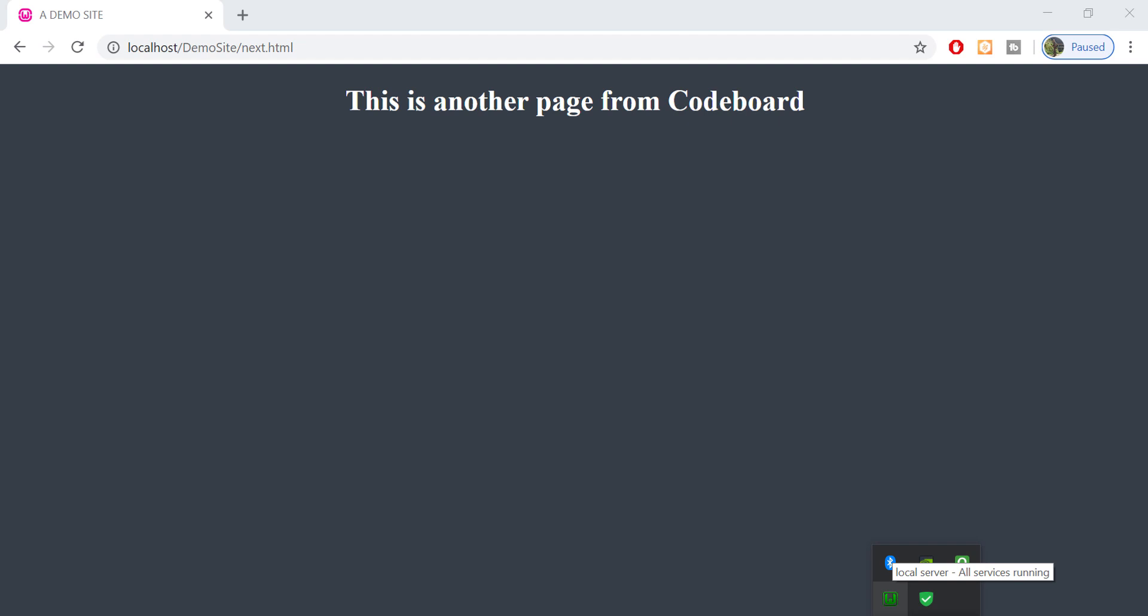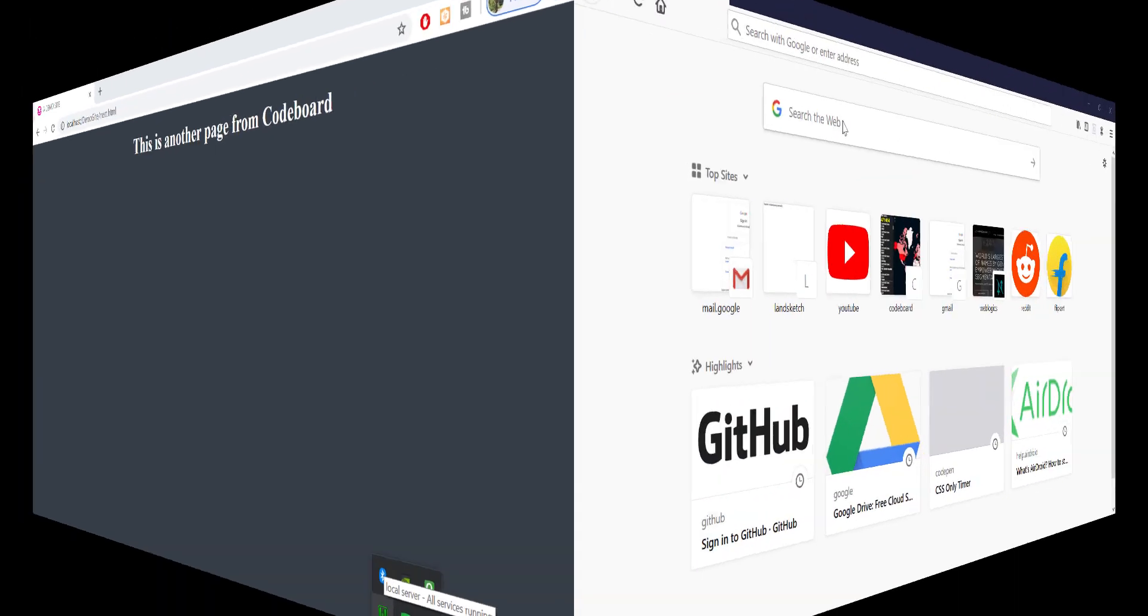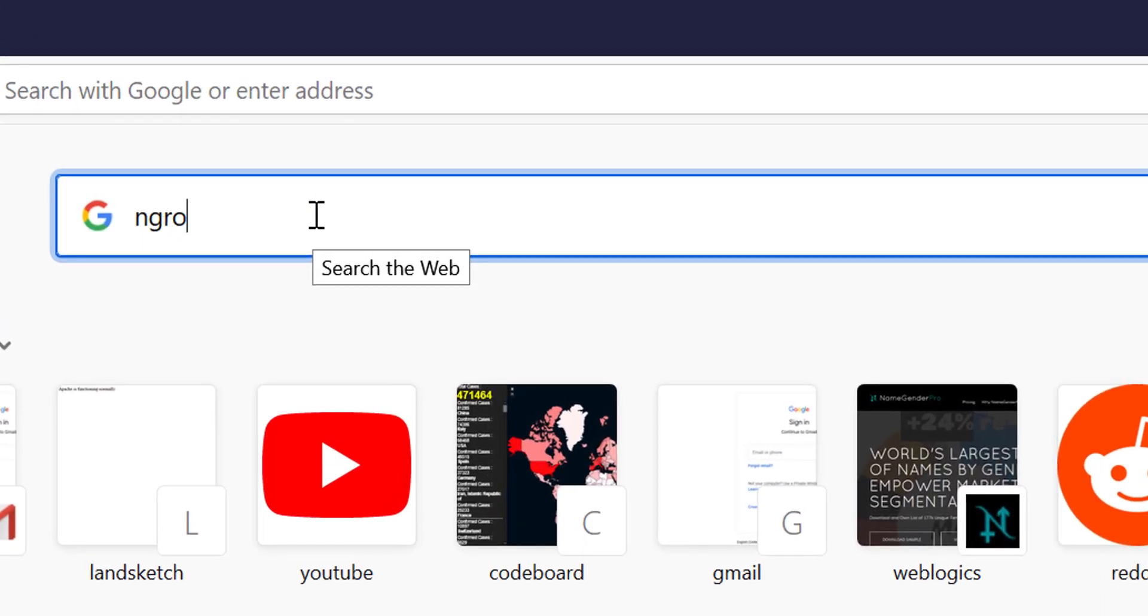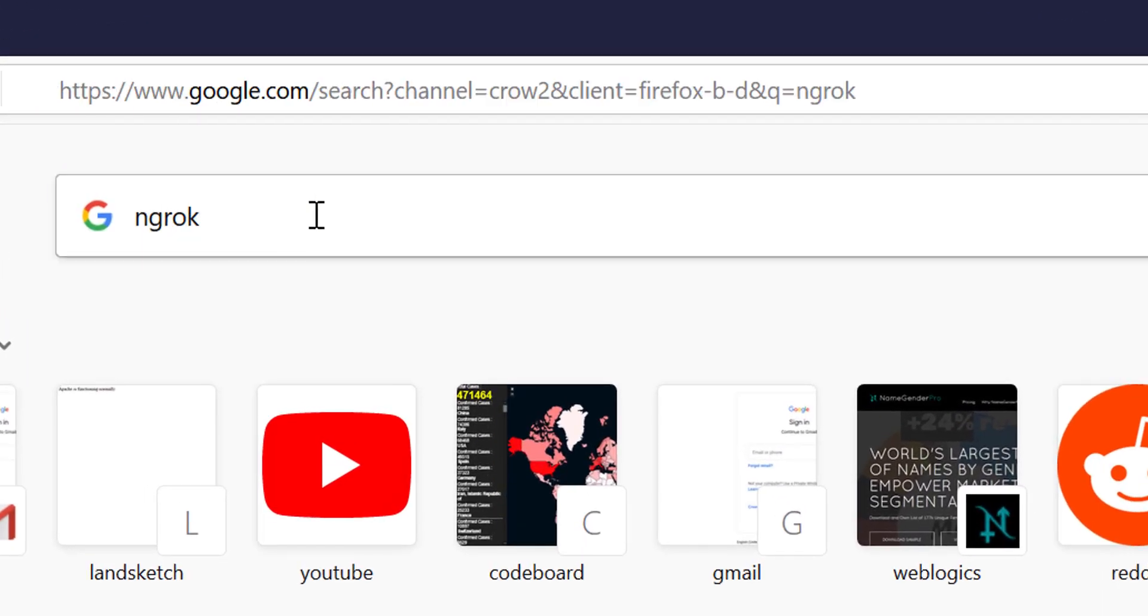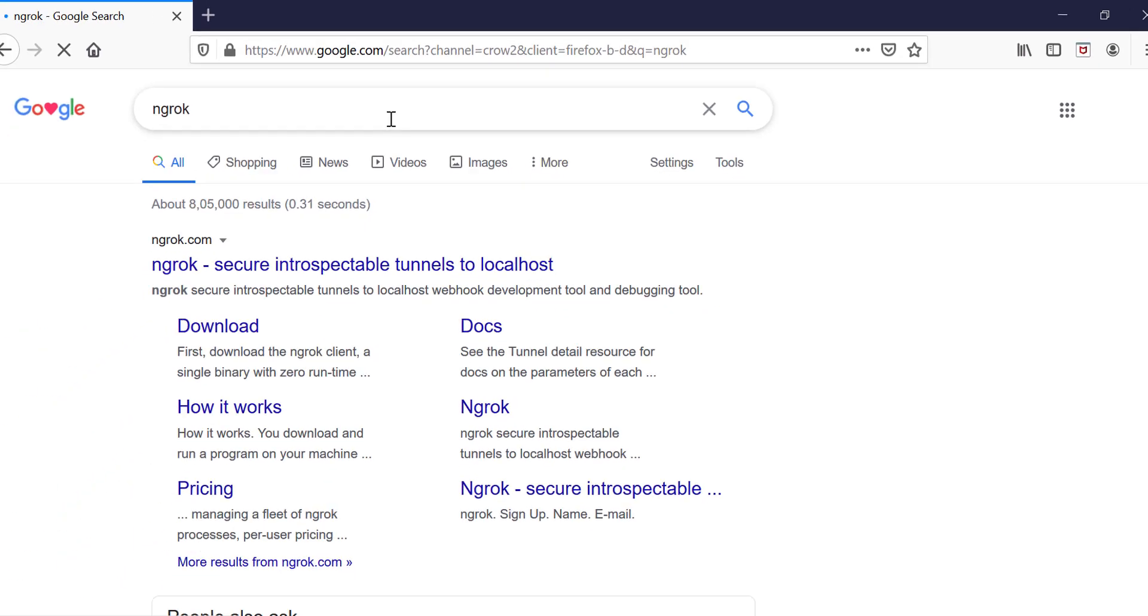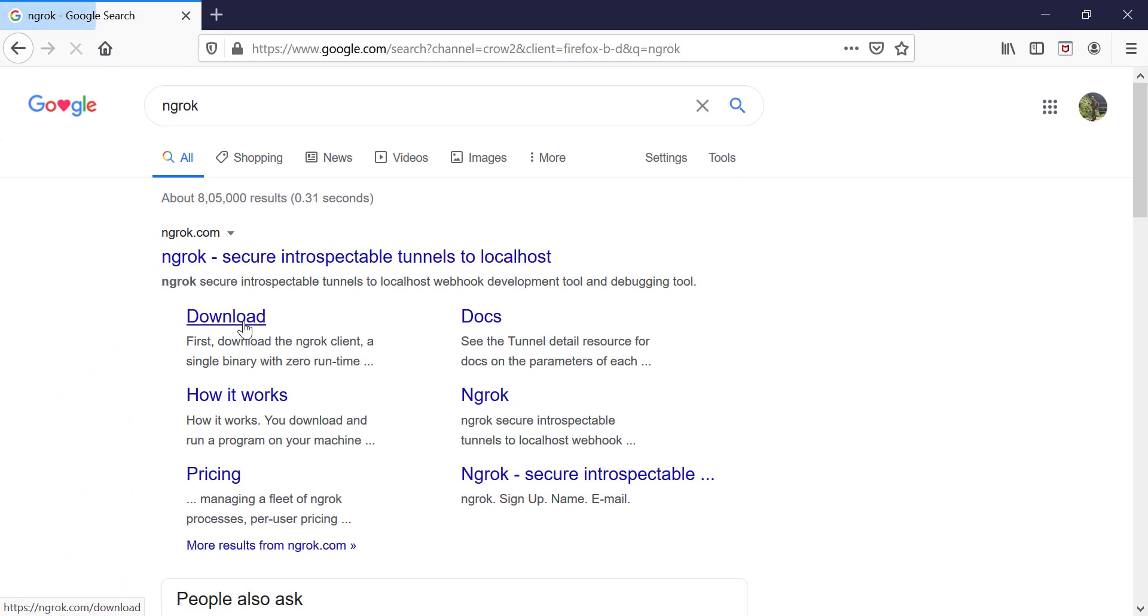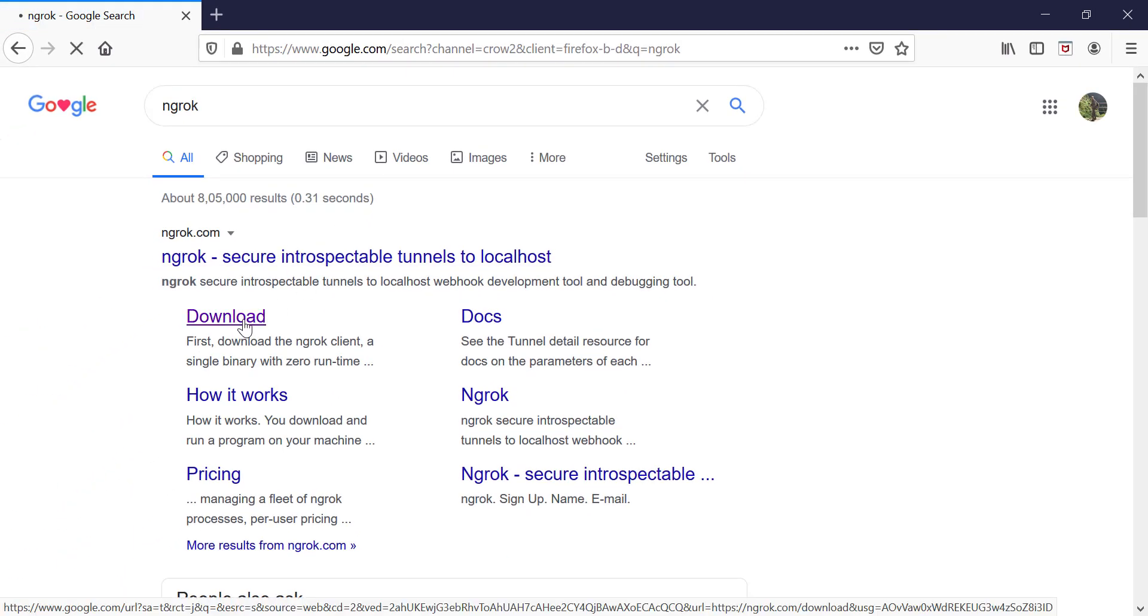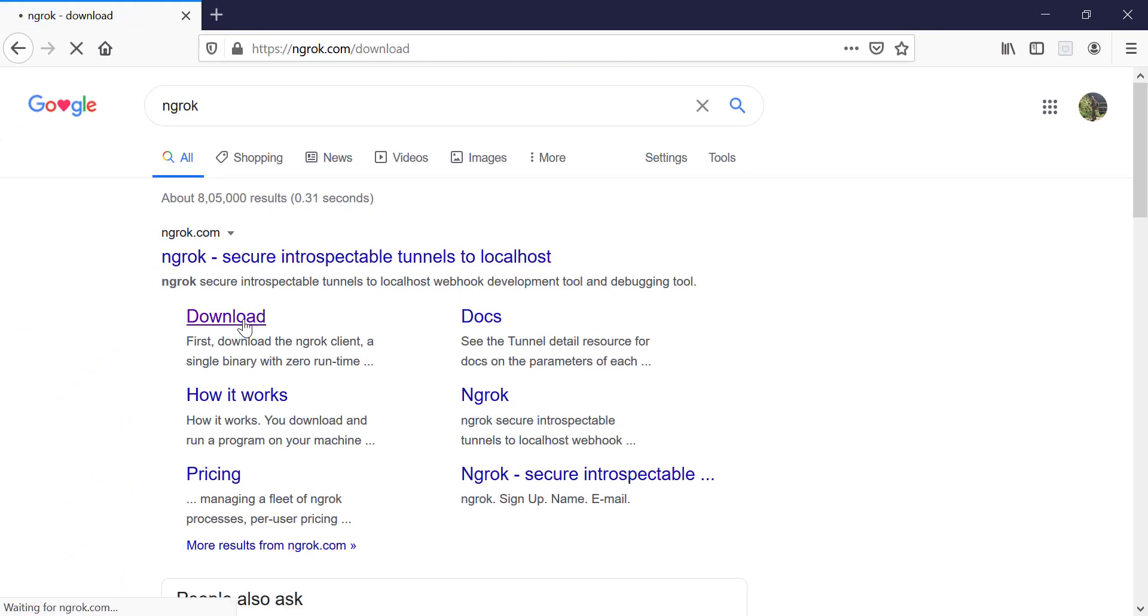Let's say from my mobile. Okay, so first search in Google ngrok. Next click on the download link.